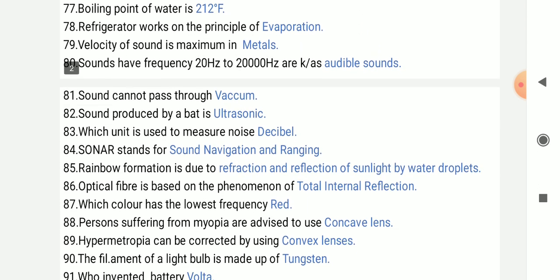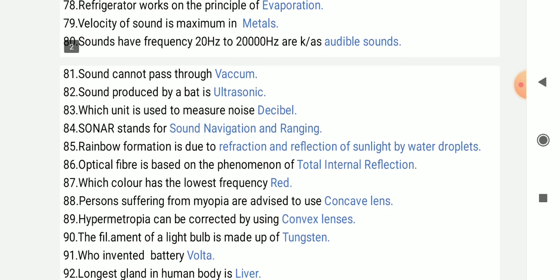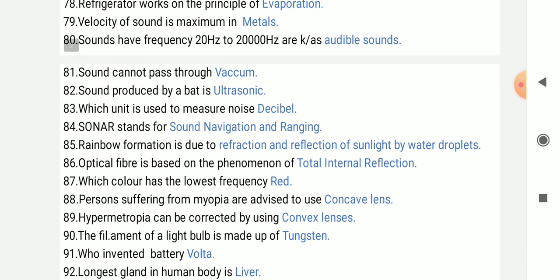Sound cannot pass through vacuum. Sound produced by a bat is ultrasonic.